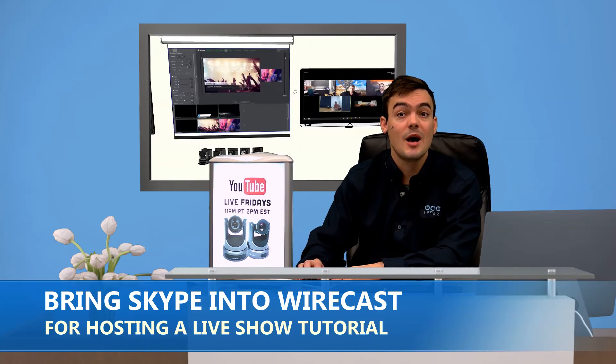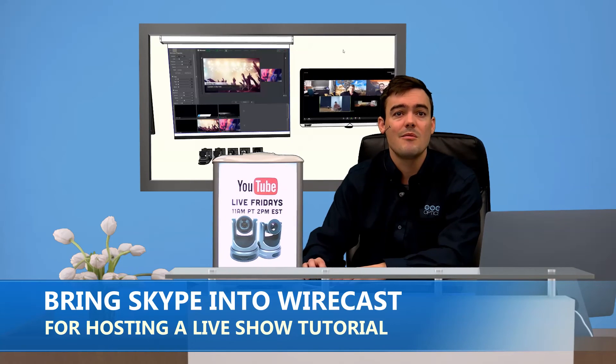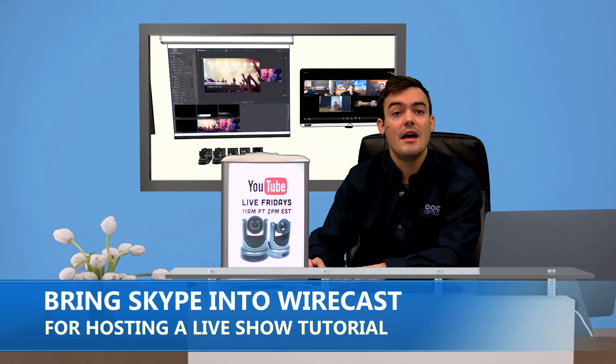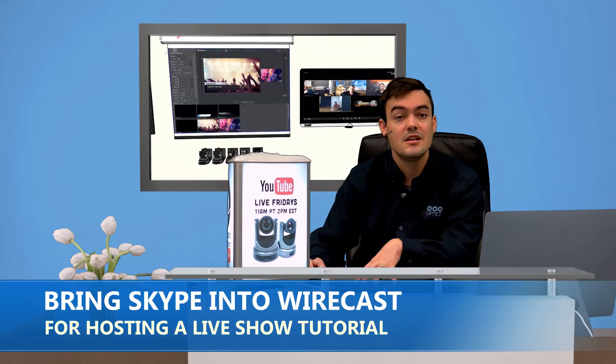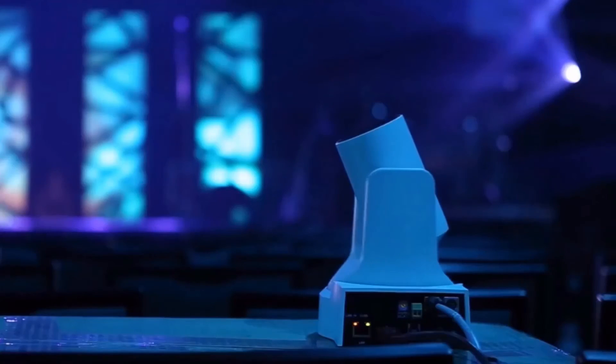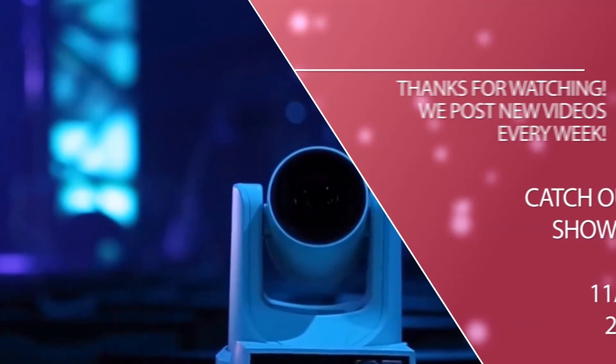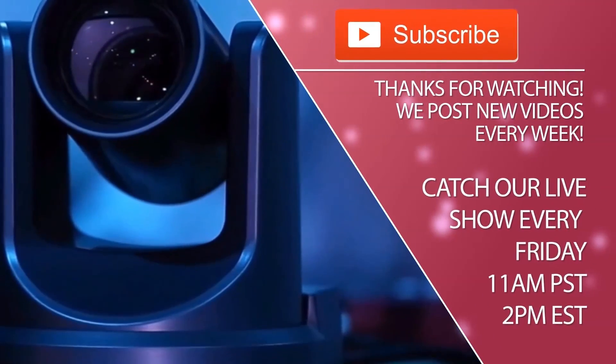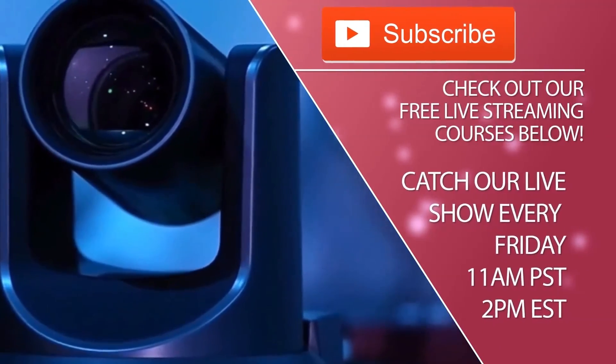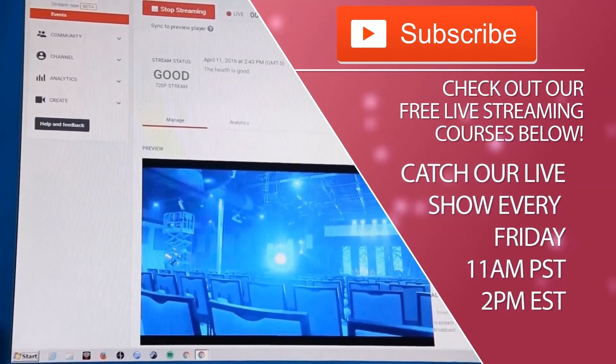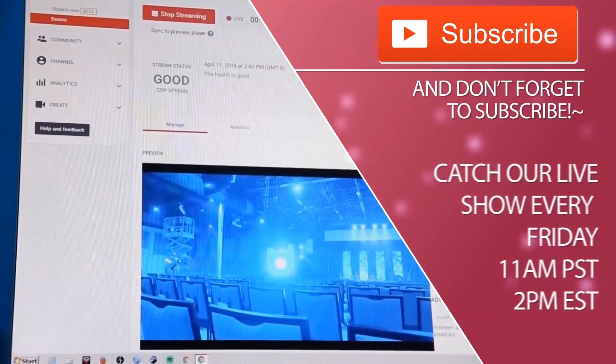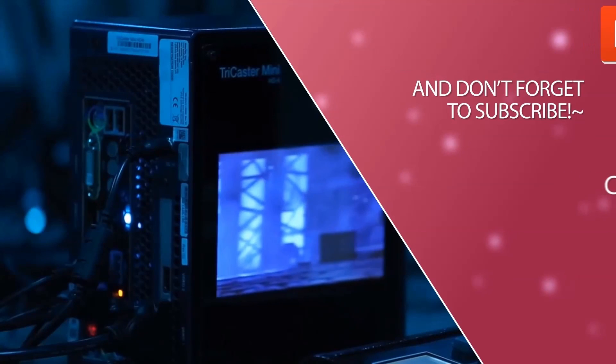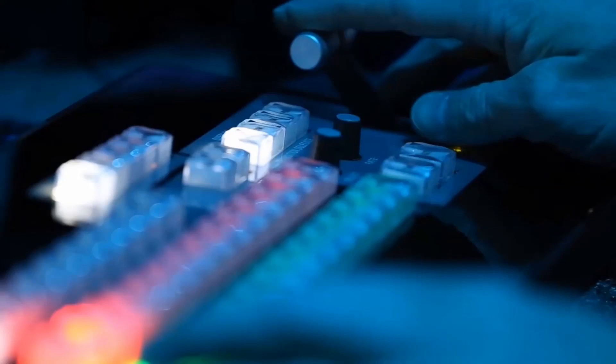So I hope that was helpful. If you have any questions just let us know. We really want to help you out. And this is a popular question. So we wanted to answer it for you all. Don't forget to subscribe to our YouTube channel. Thank you so much for watching this video. You can catch our live shows every Friday at 11 a.m. Pacific or 2 p.m. Eastern. Don't forget to subscribe. Thanks for watching everybody. Take care.